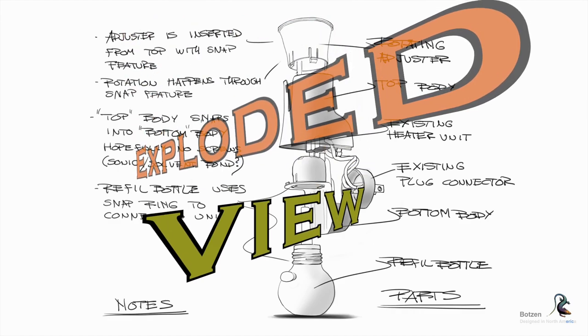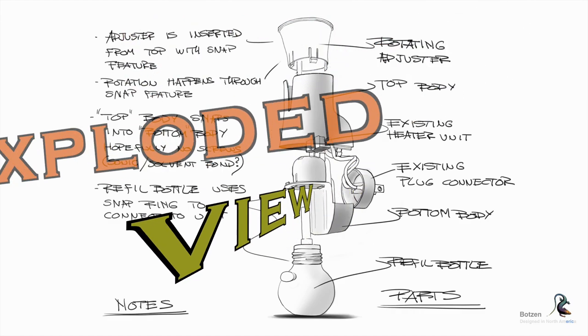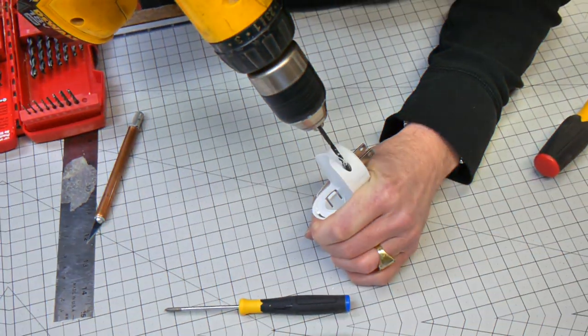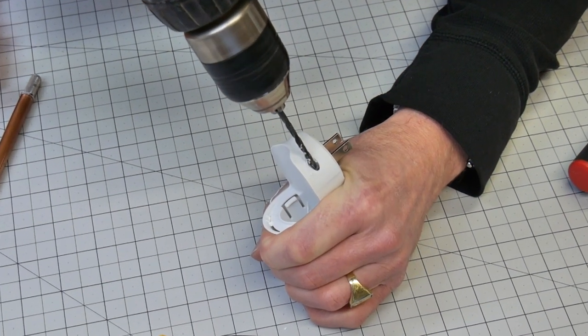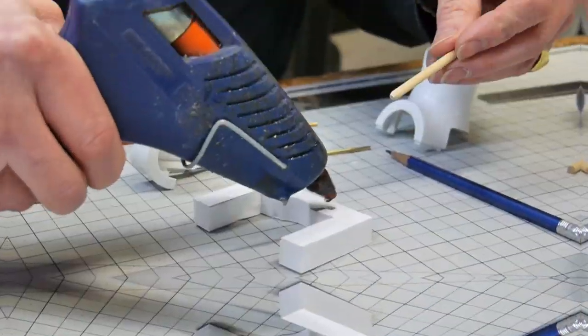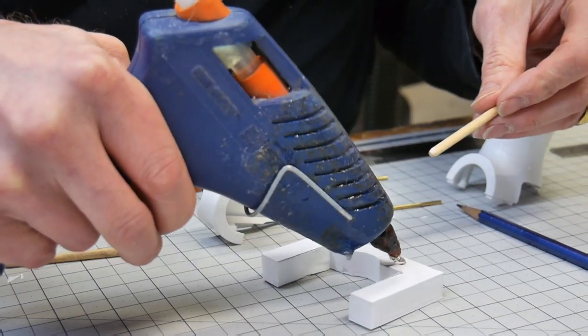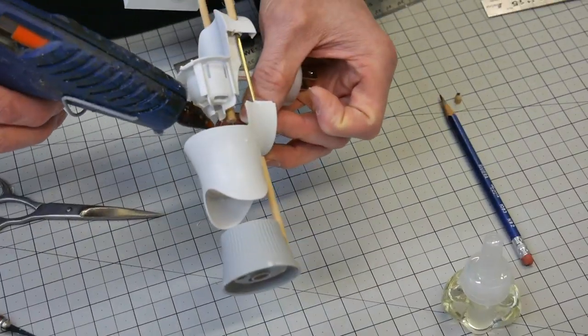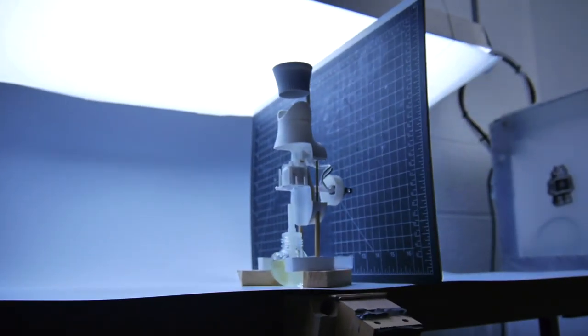Exploded Views. Why are they important for industrial designers, manufacturing, and product development? How are they done? What are they used for?